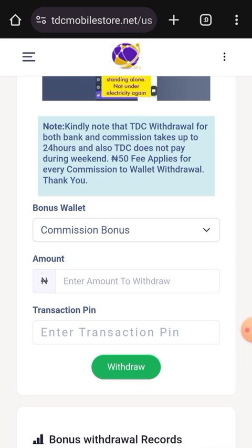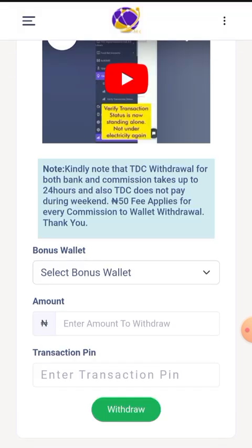Also note that TDC does not pay during weekends. Every organization has its own policies, and the way it works in TDC is that to serve you better, it is necessary that you place your withdrawals during weekdays and not weekends so that you can have access to your funds. Lastly, a 50 Naira fee applies for every commission-to-wallet withdrawal.